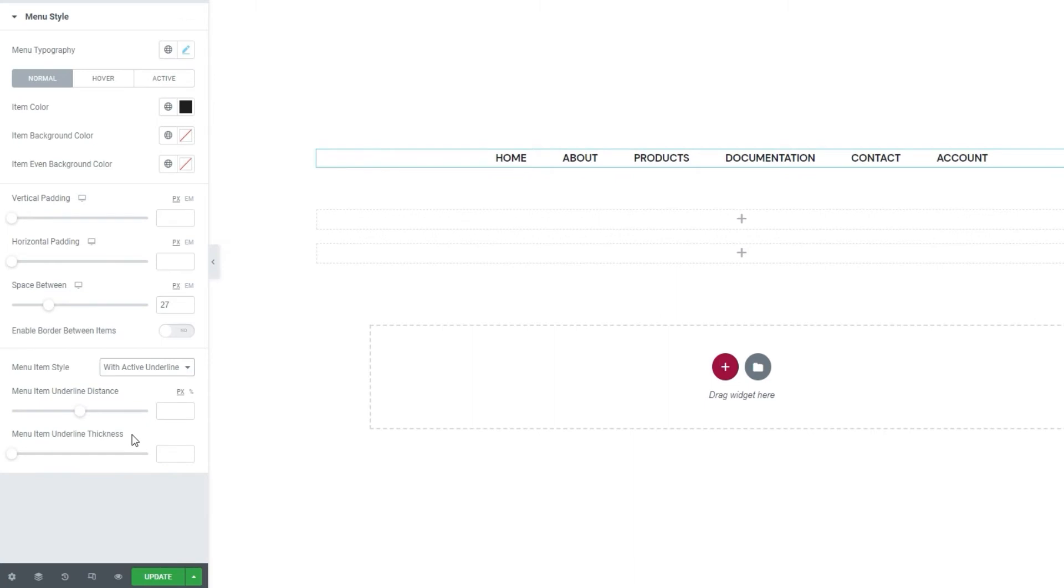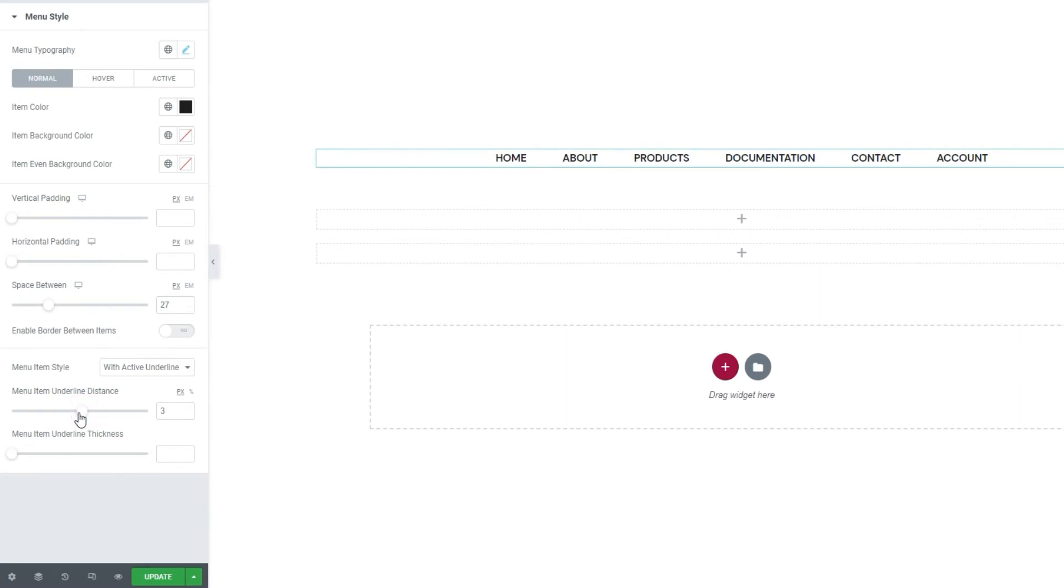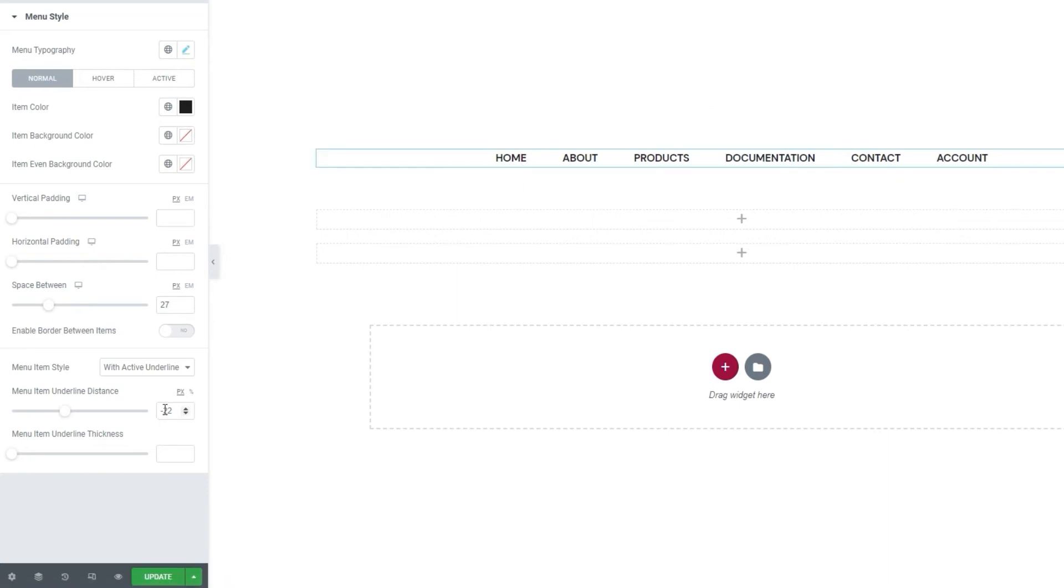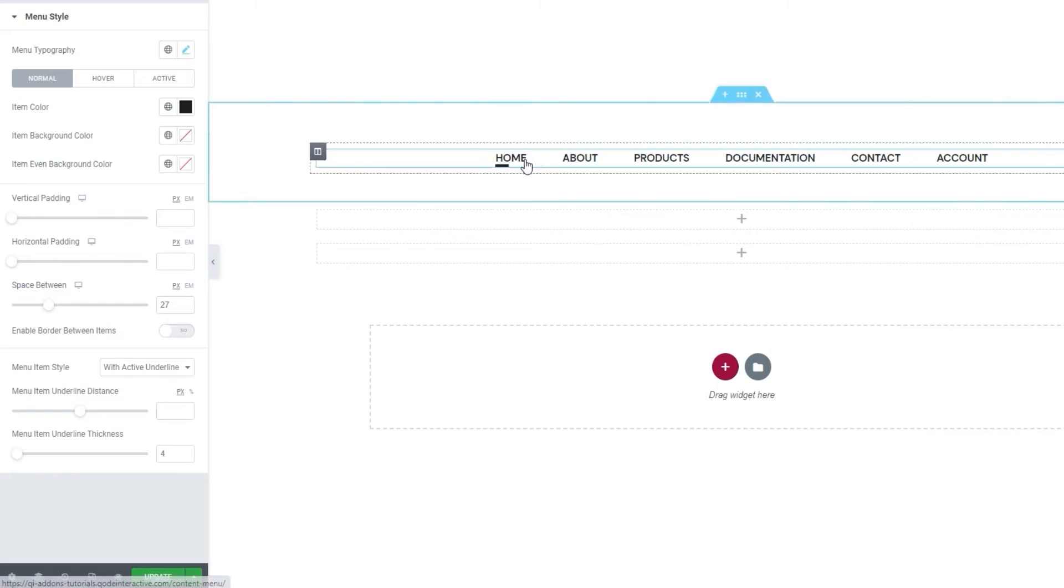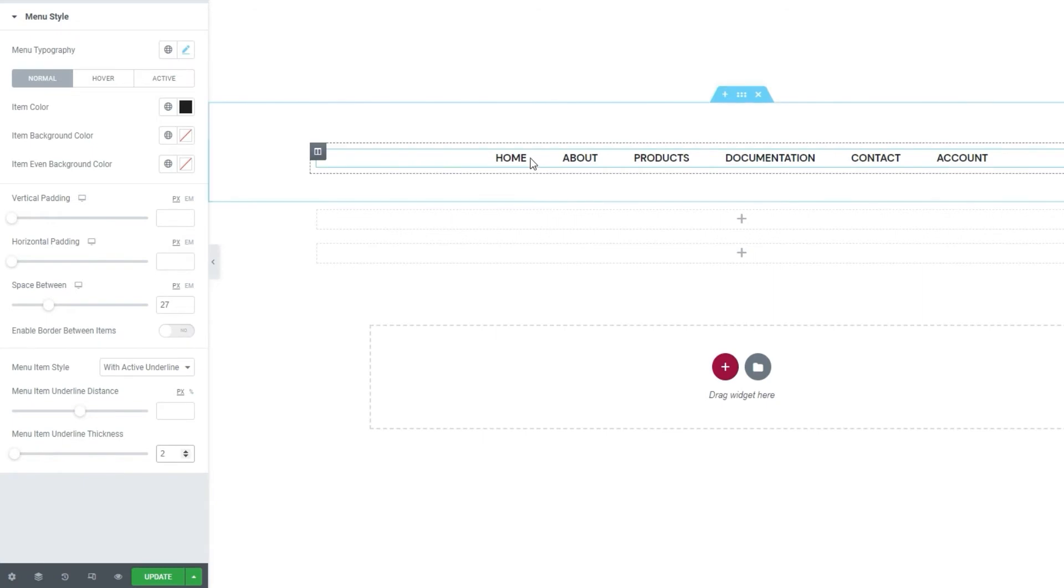For this menu item style setting, we have a couple of additional options. The first is the menu item underline distance. By adjusting this option, we can set how close or far the underline will be from the text. By increasing the positive value, the line climbs towards, and even over, the text. By setting a negative value, the line draws away from the text. You can see how far under it is now. I'll clear this to keep the default setting. And our second new option is the menu item underline thickness. If I increase it, I can make the line bolder. At 4 pixels, it's pretty thick. I'll set 2 instead. And there it is. Simple and elegant.